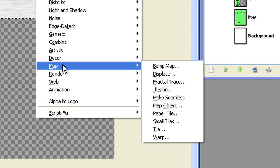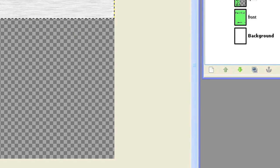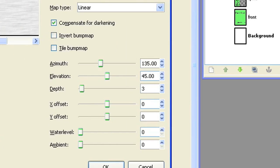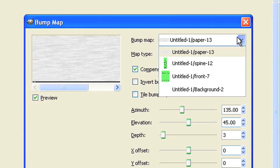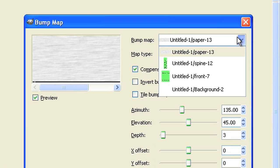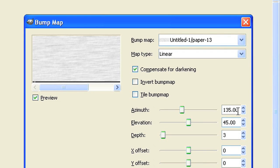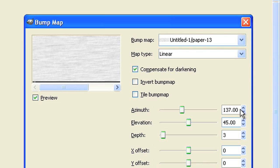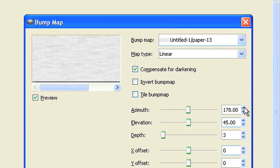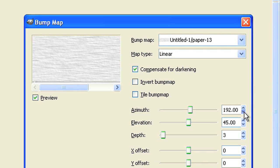Use the bump map filter to give it a more 3D-like structure. For the bump map select the paper layer. For map type select linear. Check compensate for darkening. Set azimuth to 190, elevation to 45, depth to 3 and all other values to 0.